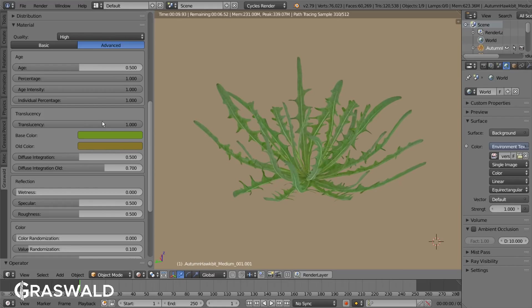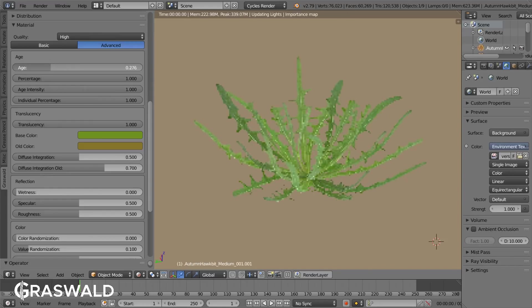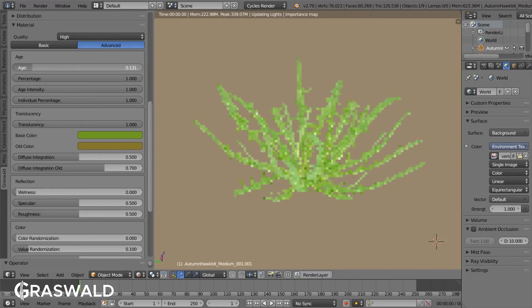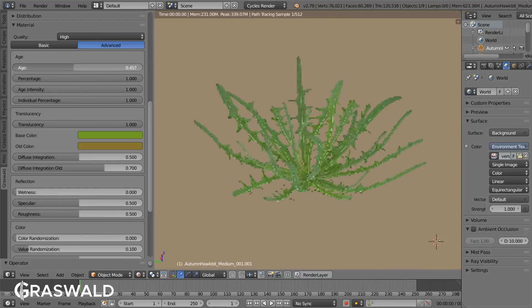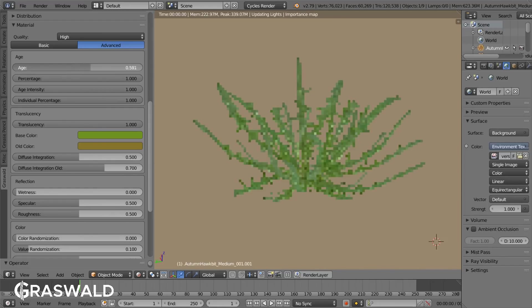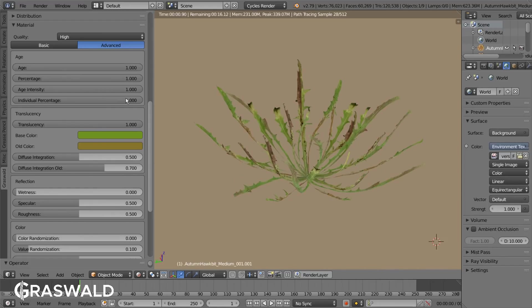The age enables you to make the plant younger or older. Where 0 equals is very young, meaning it will be greener and less rough, 0.5 is the adult plant in its normal stage, and 1 is a very old plant with a higher roughness and a higher bump value.